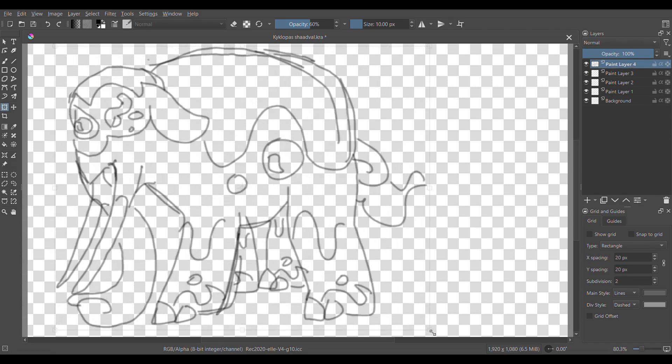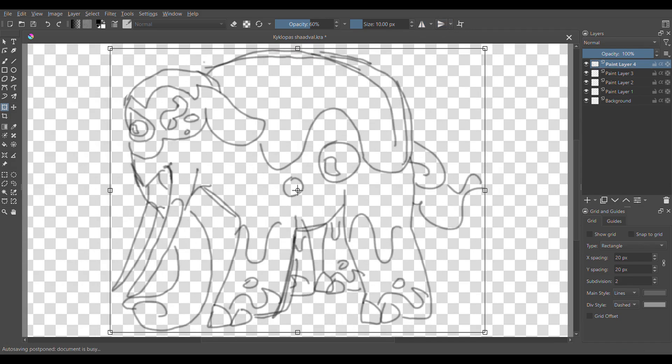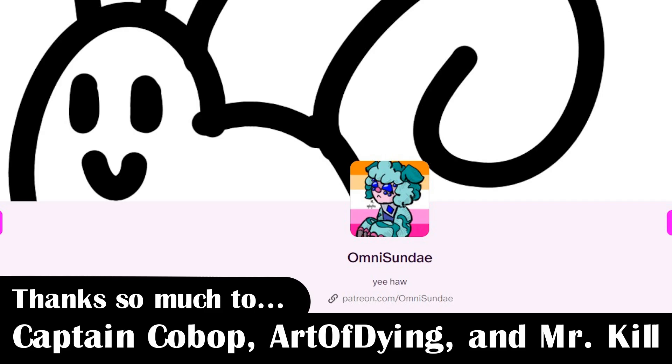Speculative Anthropology, it's cool. Also check out my Patreon, which you can subscribe to for a dollar a month to support me and get your name at the end of my videos. Thanks Captain Kobop, Art of Dying, and Mr. Kill.